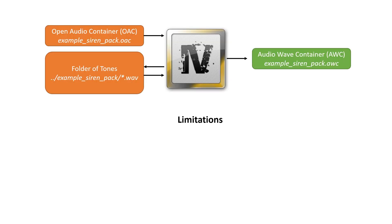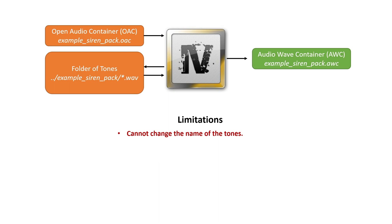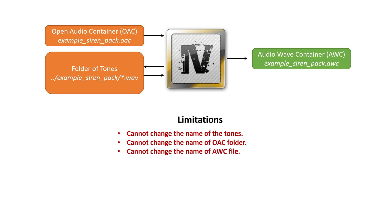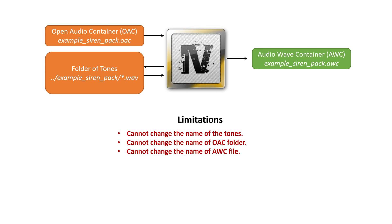Let's talk about some of the limitations involved here. Some of the no-no's before we get started in the example. You cannot change the name of the tones. Do not rename the tones from the server-sided siren resource. You're going to obviously be renaming the tones that you downloaded, but you cannot change the name of them on the server-sided site. You cannot change the name of the OAC folder. The AWC file, because it's pretty complicated how this stuff works, it just doesn't work that way. You cannot change the name of it. It will not work for you guys.